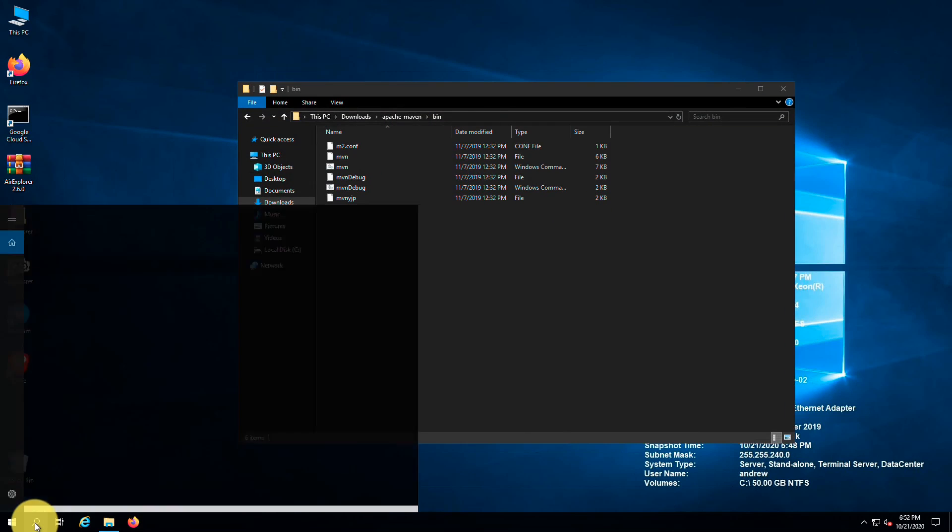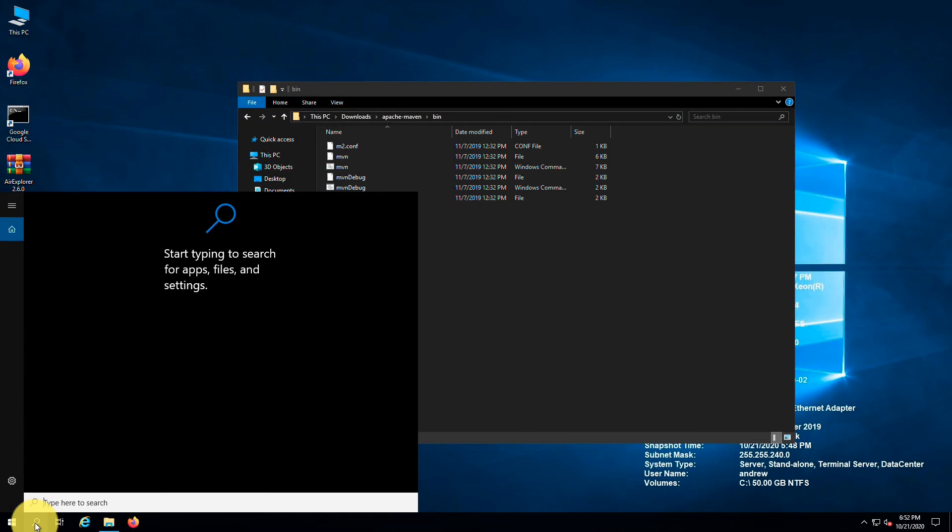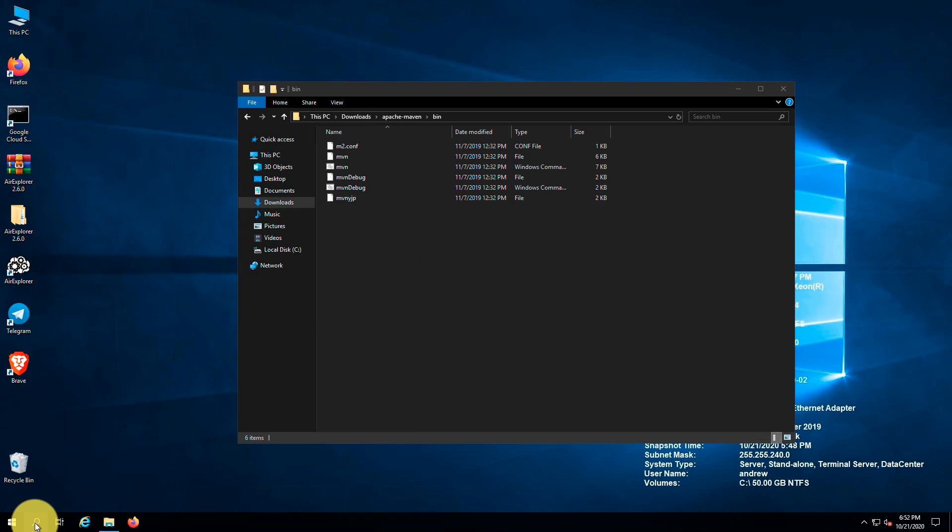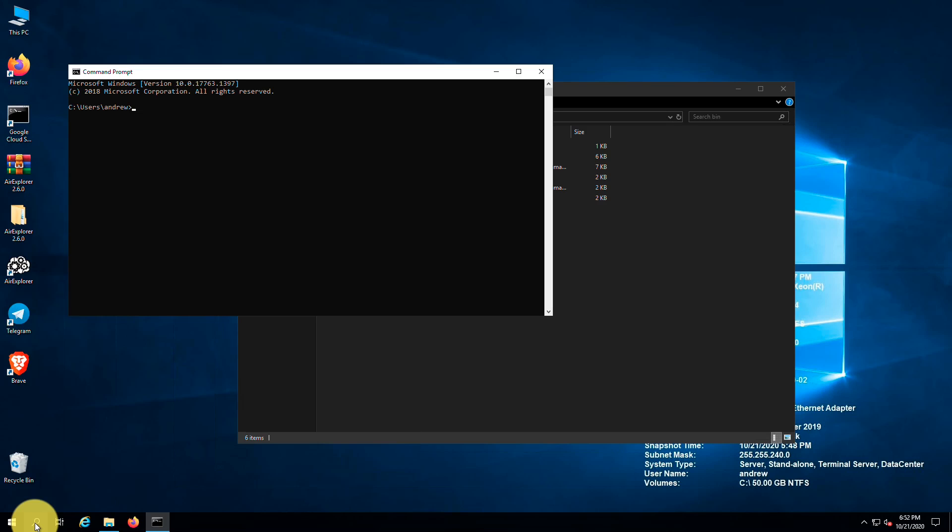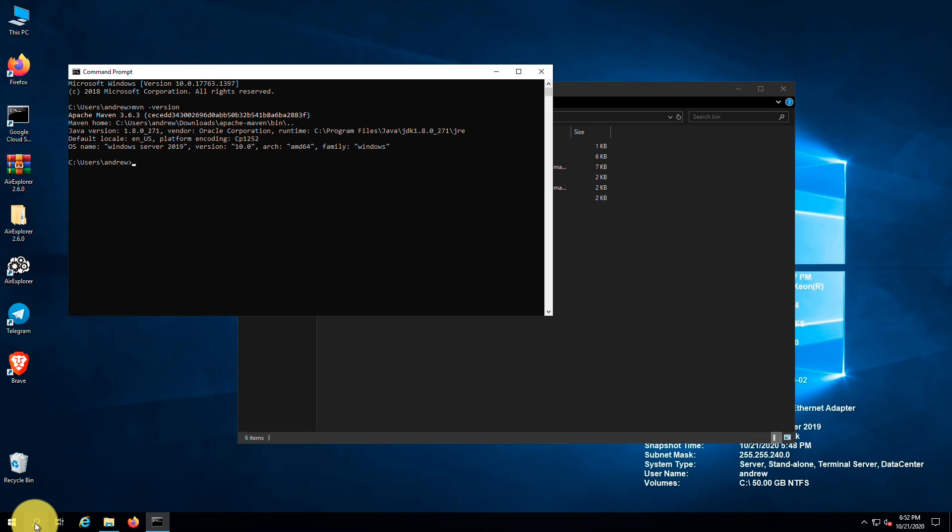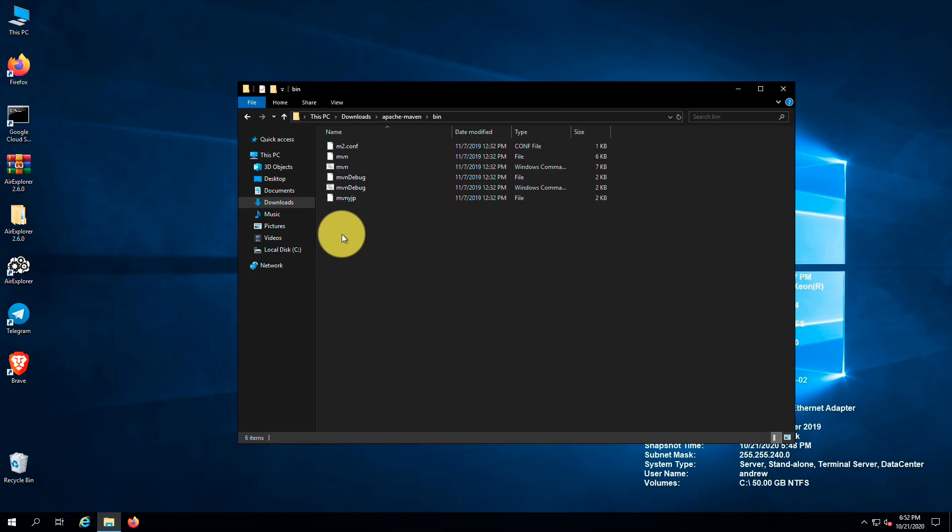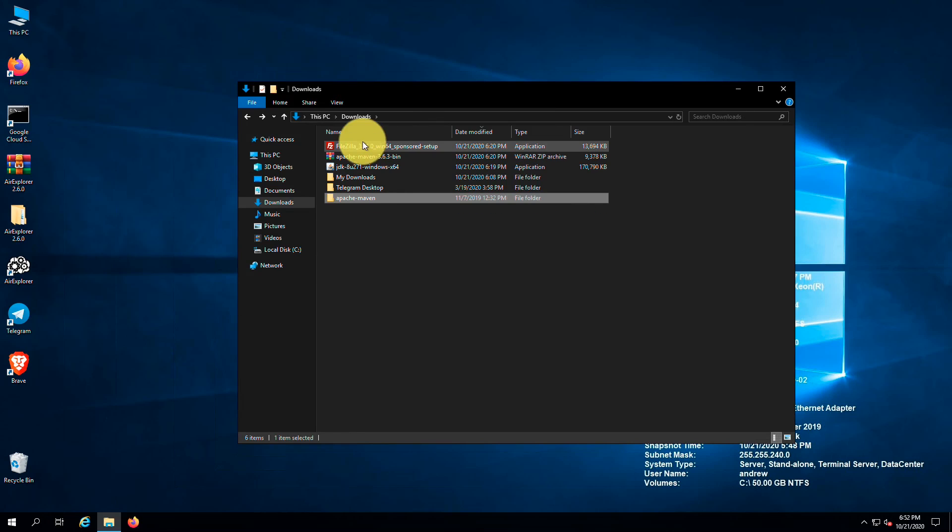Right, now we can verify the installation. Open up the cmd window and type the following command. You will get an output that looks something like this. Right guys, next I am going to install FileZilla.